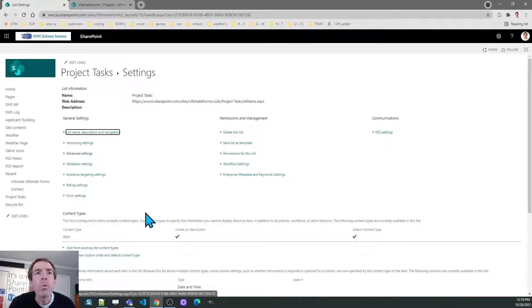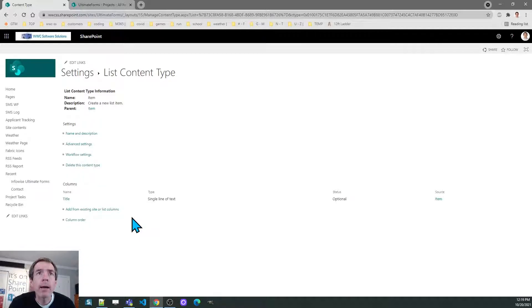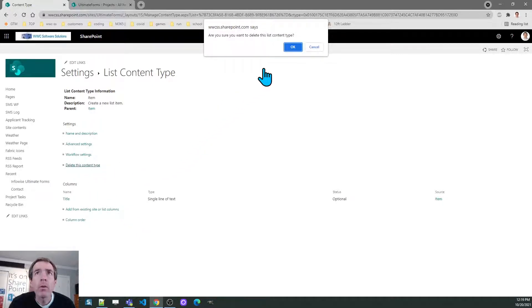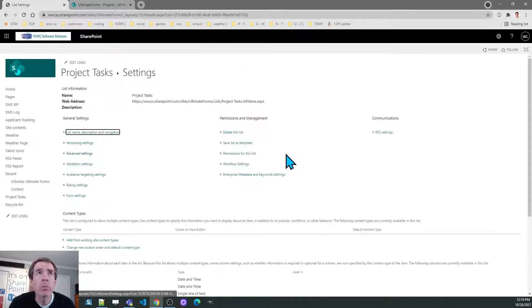Once I've done that I then want to click on item and remove the default item content type. You'll get a warning message and just click ok to proceed.